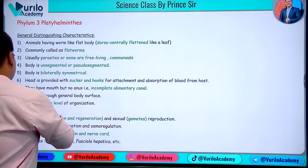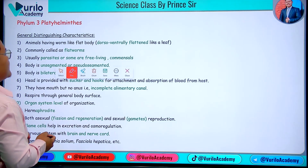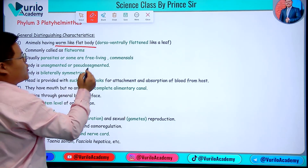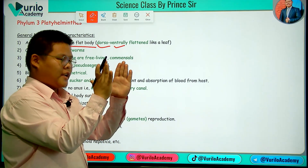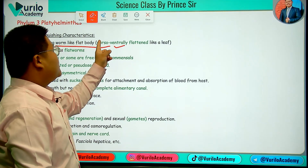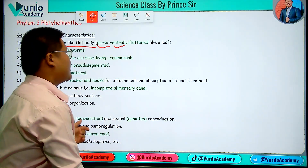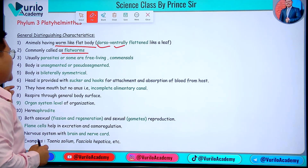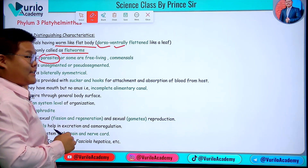So to make it easier to understand: animals having a worm-like flat body, dorso-ventrally flattened like a leaf, are commonly called flatworms. Another important characteristic is that they are usually parasites.